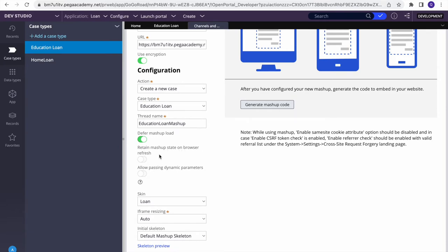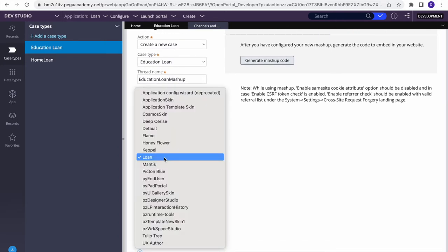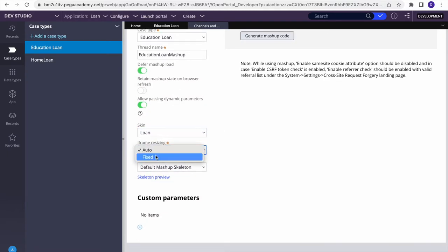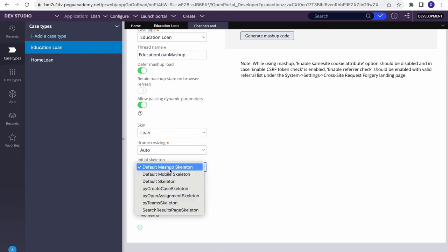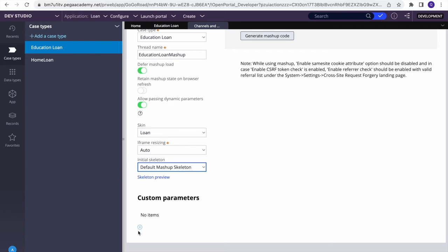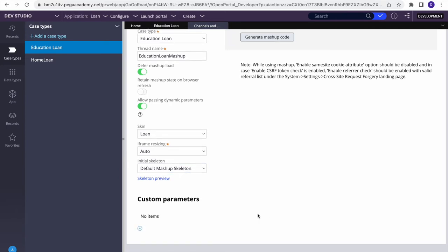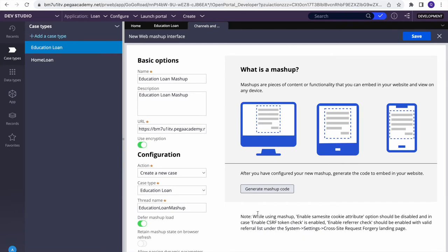You can also select 'Retain Mashup State in Browser' — read about it and decide. 'Allow Passing Dynamic Parameters' is important: it means passing parameters dynamically from the web application, like user ID and password. Select a skin — for example the loan application skin. Set frame size to Auto, and initial skeleton to Default. You can also define custom parameters. Once done, click 'Generate Mashup Code'.